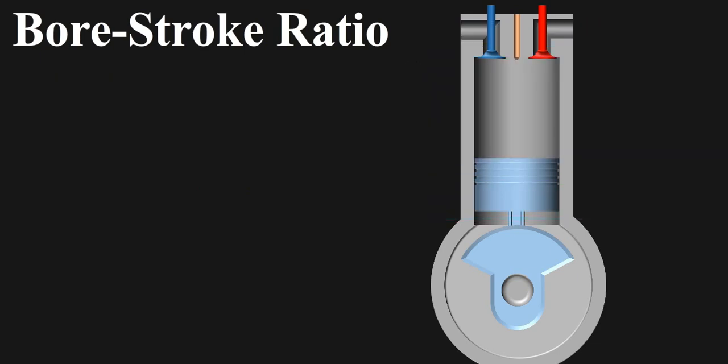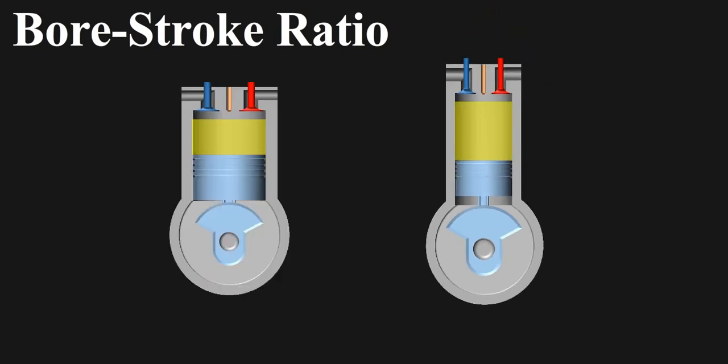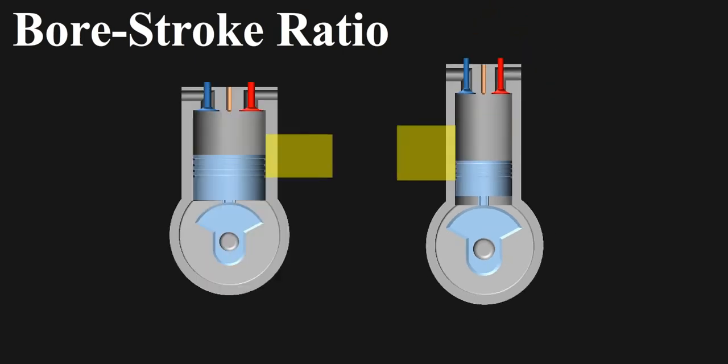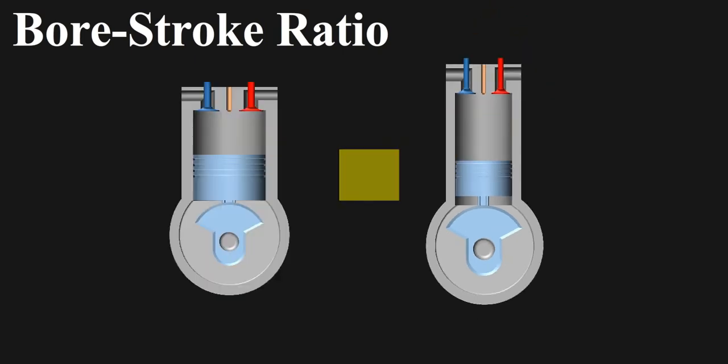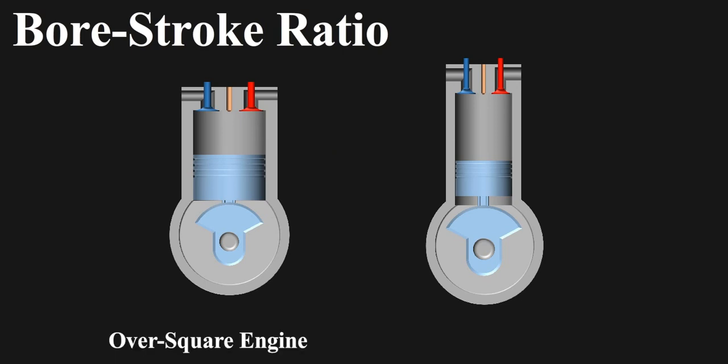For comparison, we'll consider two engines with same displacement volume. All of the parameters would be same, but one would be over square and another would be under square.